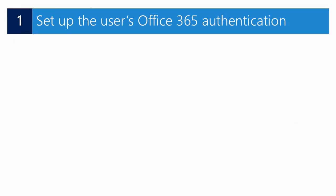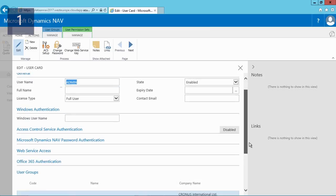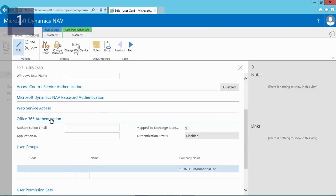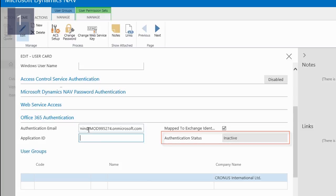Before we can set up the contact synchronization we first need to enter the authentication email for the user that is logged into the system and wants to synchronize contacts. After opening the user card I will expand the Office 365 authentication fast tab. In the authentication email field I will enter the user's Office 365 account or Microsoft Outlook address. This will change the authentication status from disabled to inactive.